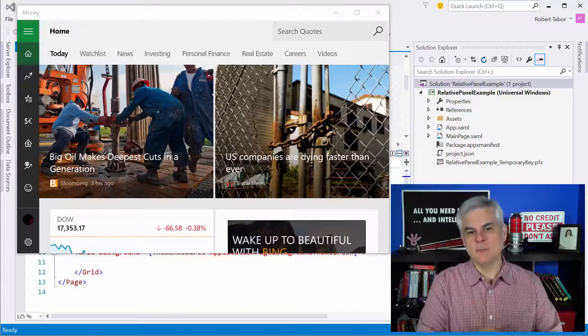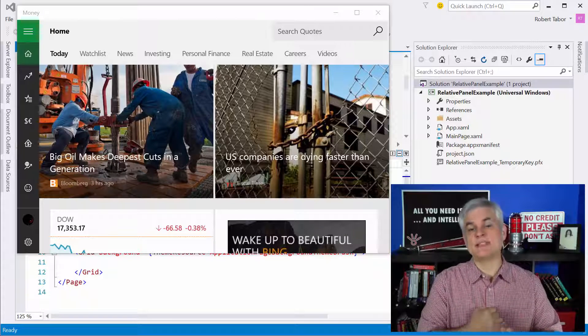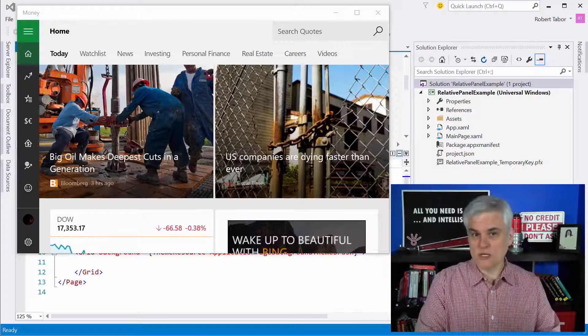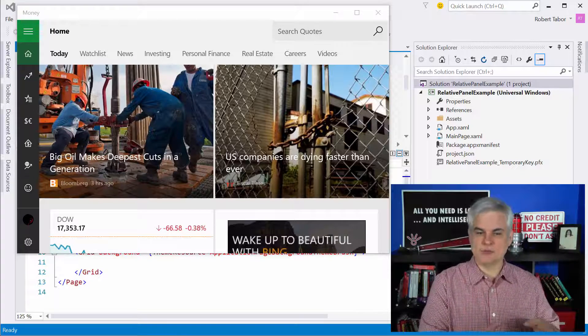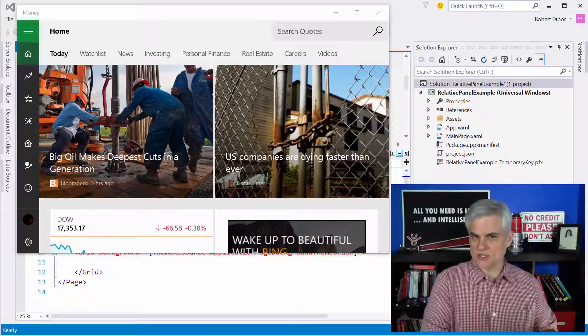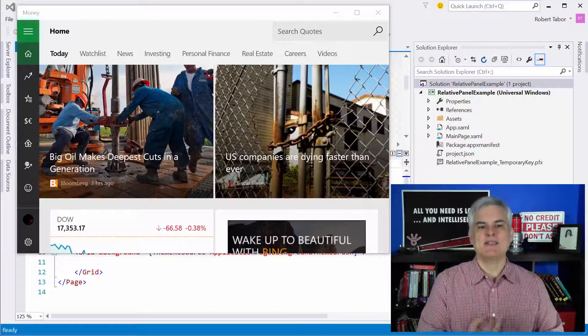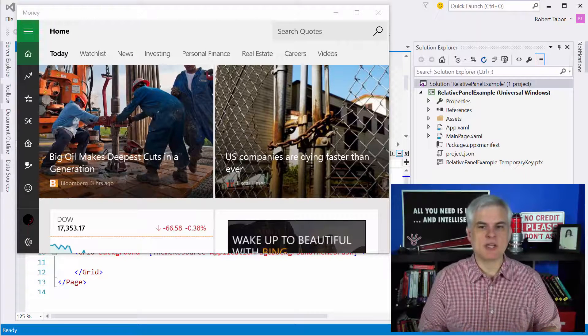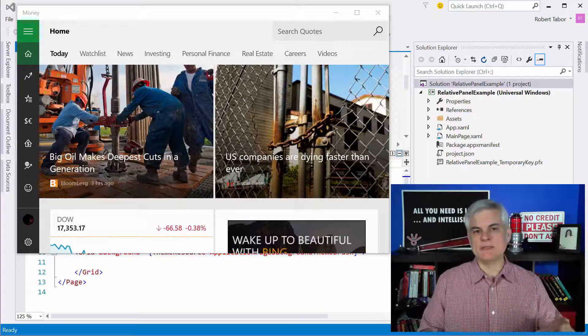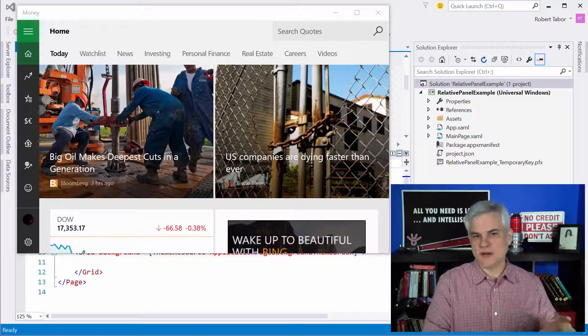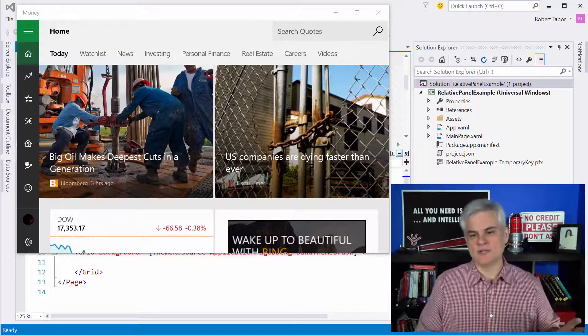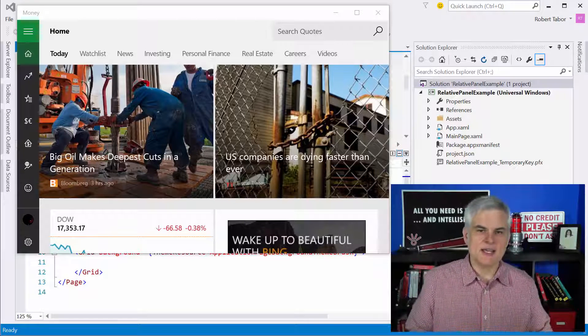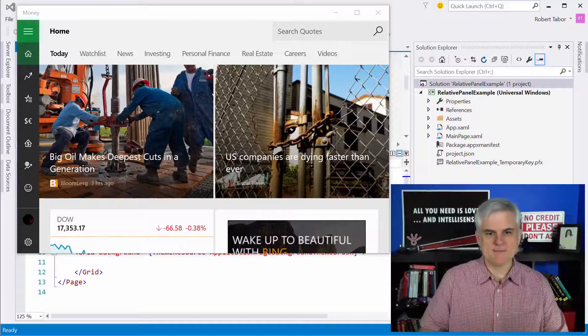There's two reasons why we need new layout controls. First of all, to help us build apps that look like they belong in Windows 10. We'll talk about that more in just a moment. And then secondly, to help us build applications that adapt to different device family and screen sizes.